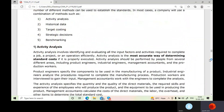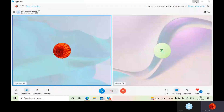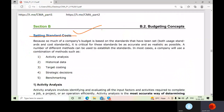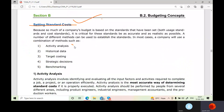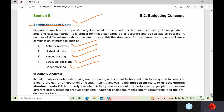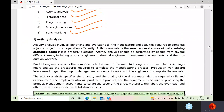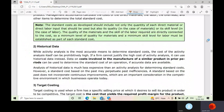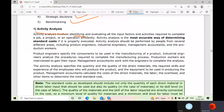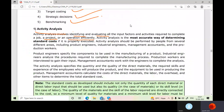Now entering into setting standard costs. There are various methods: activity analysis, historical data, target costing, strategic decisions, and benchmarking. Activity analysis involves identifying and evaluating all the input factors and activities required to complete a job or project efficiently. It is the most accurate way of determining standard cost if properly executed, and should be performed by people from several areas including product engineers, industrial engineers, management accountants, and production workers.